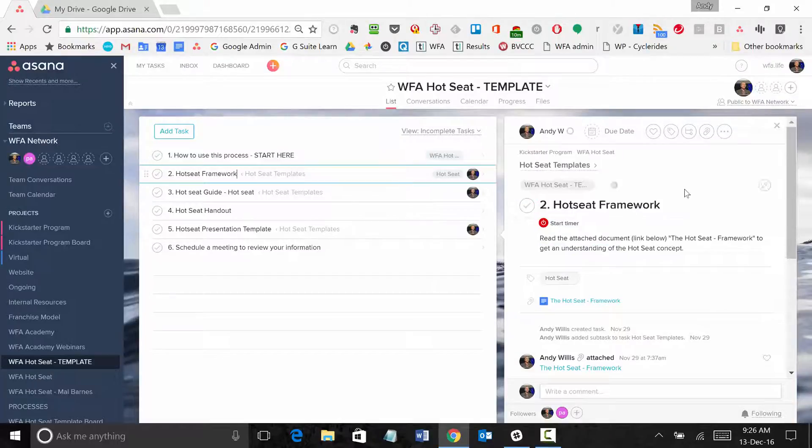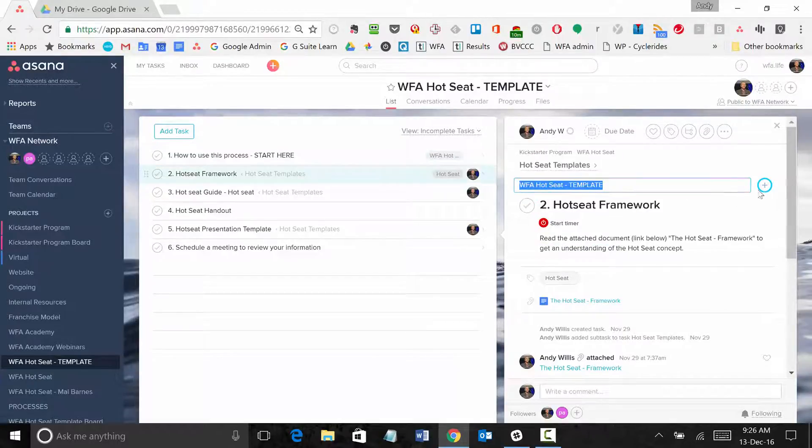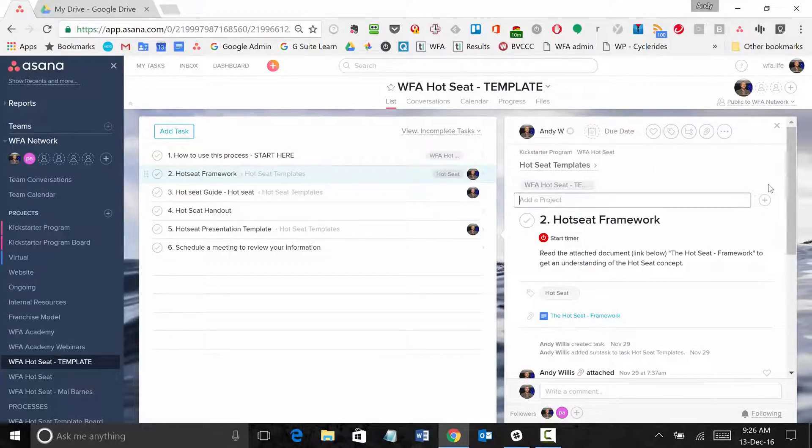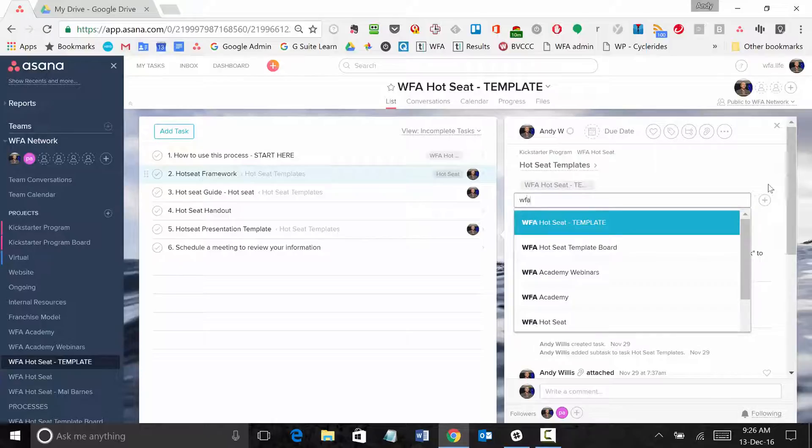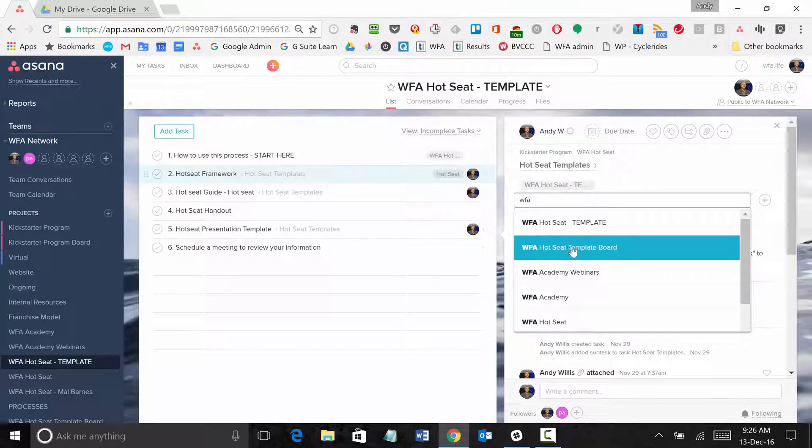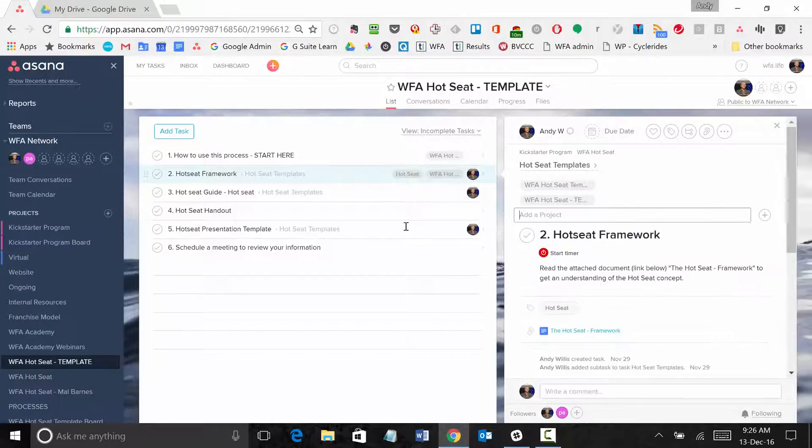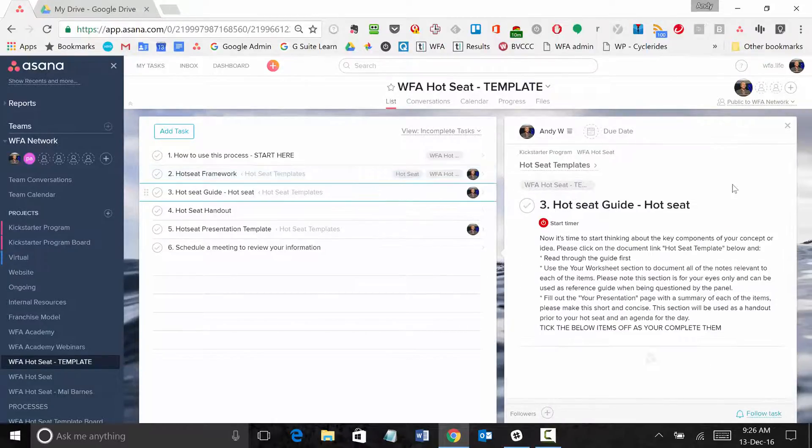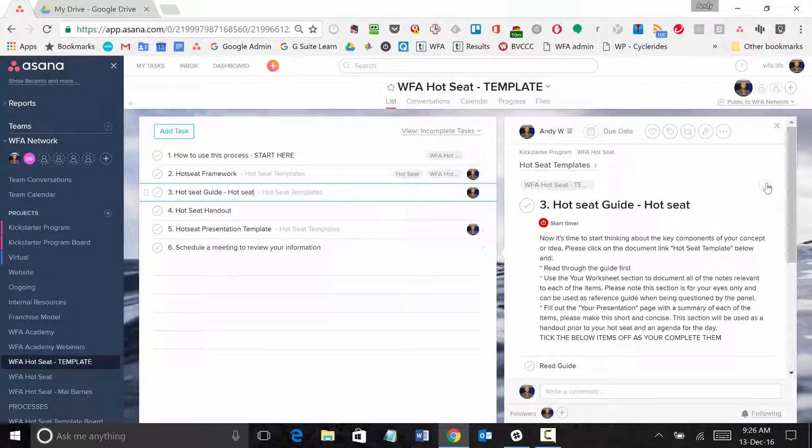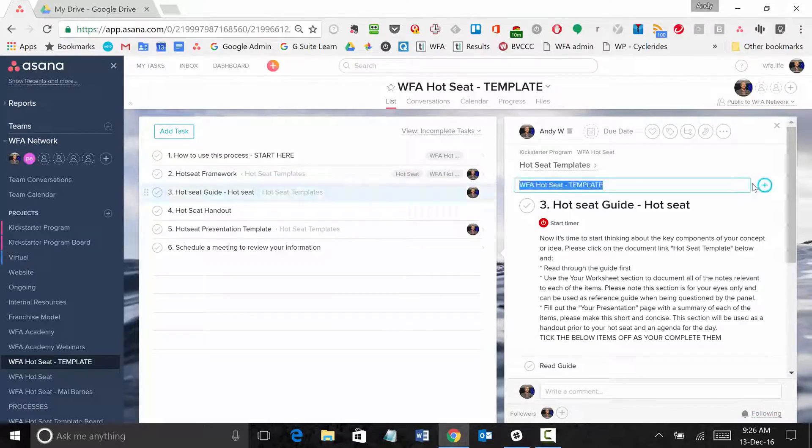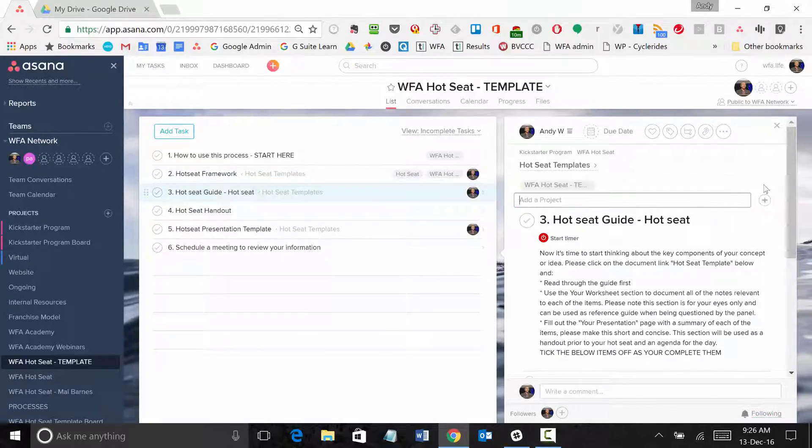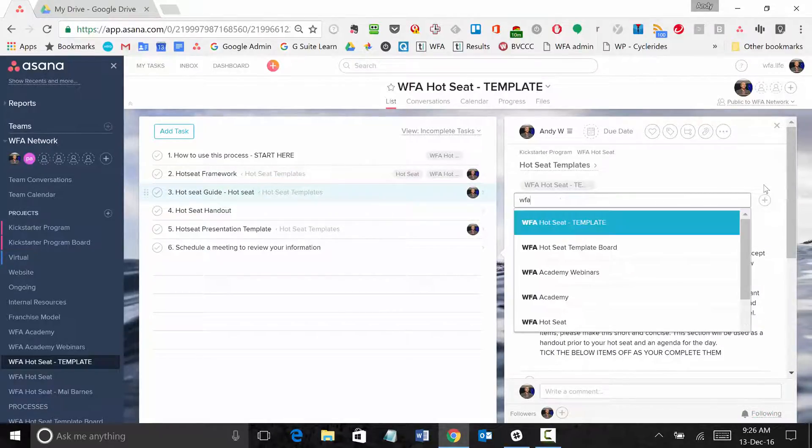We'll go to the next task and do exactly the same thing, just add it to your board project. We'll do the same for the next one, add it to your board project.